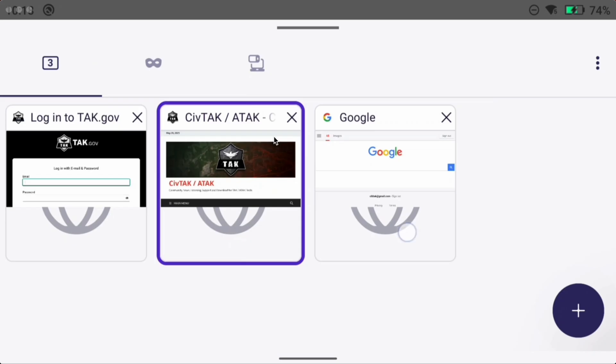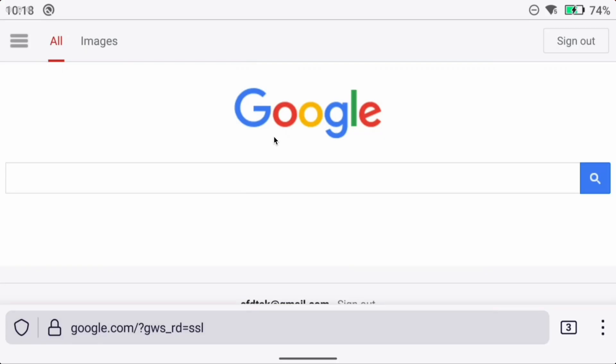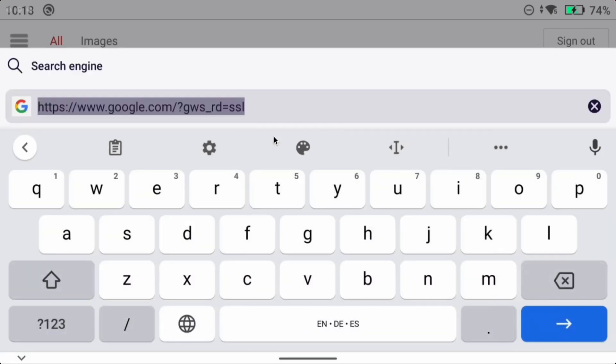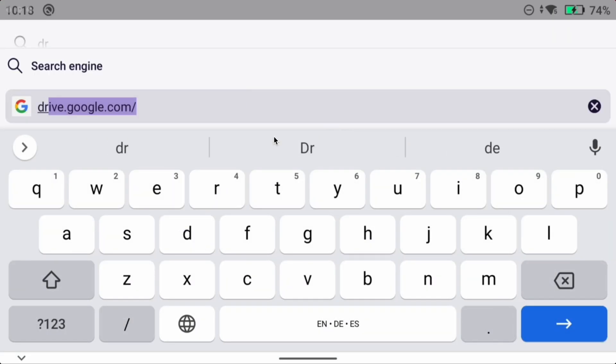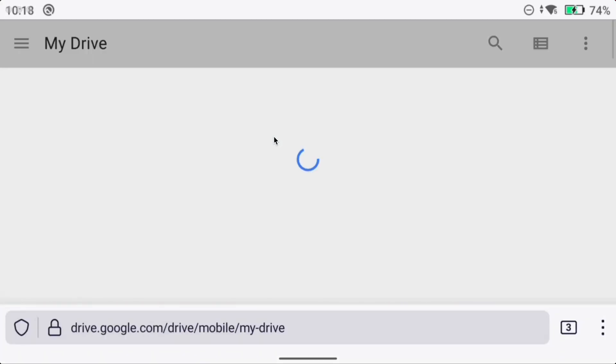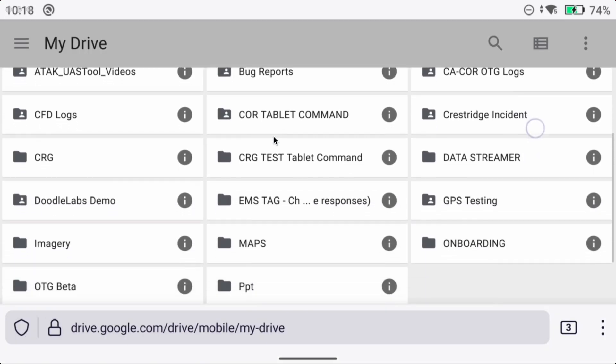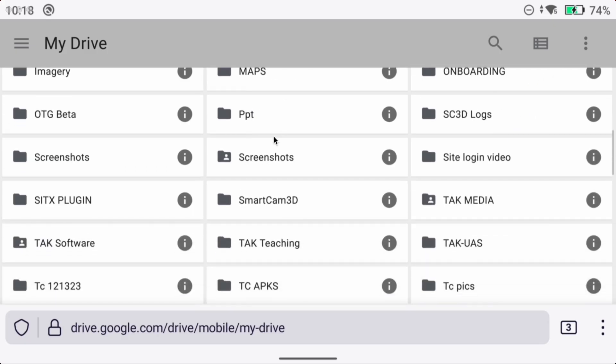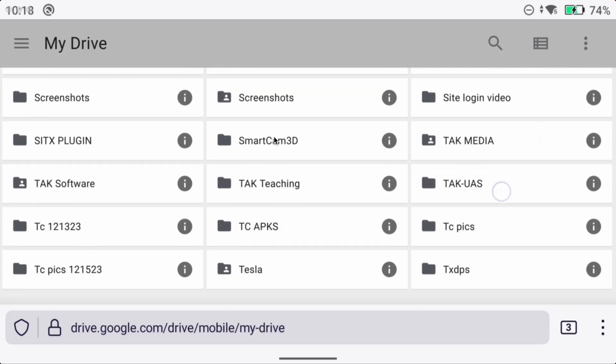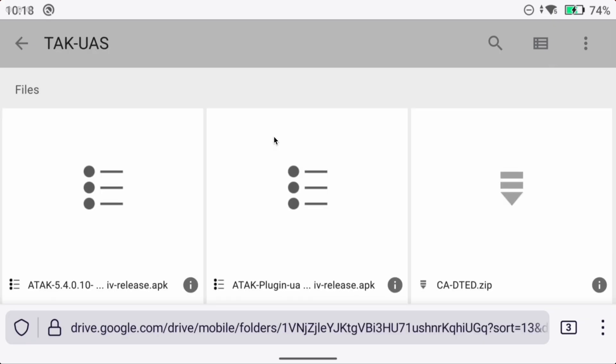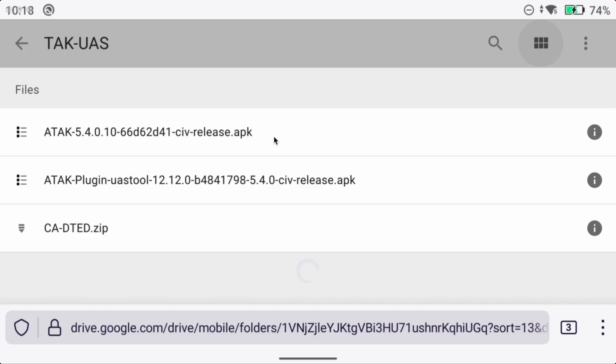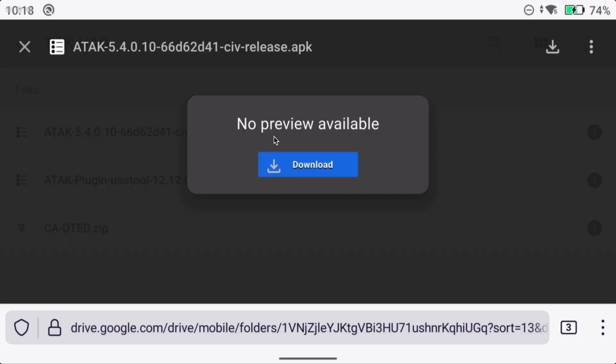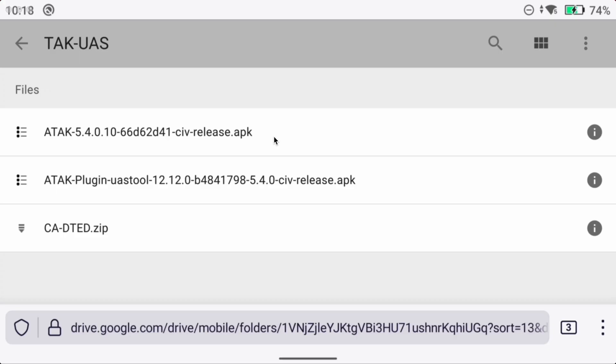The third option is using google drive. So I'm signed into my google account right now and what I've done is on my laptop I downloaded the DTED and the ATAC APKs, made a folder on my google drive and uploaded them. Now that I've signed into my google account I can simply put in drive.google.com and this will browse my files. I made the folder called TAC UAS. You can see I have both APKs and the DTED file. If I wanted to download these I would just click on it and then click download.